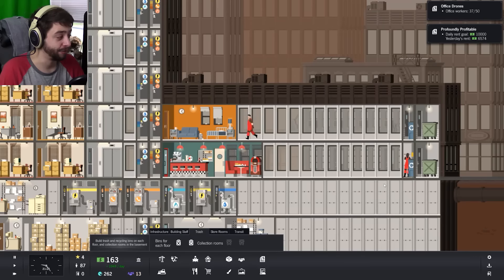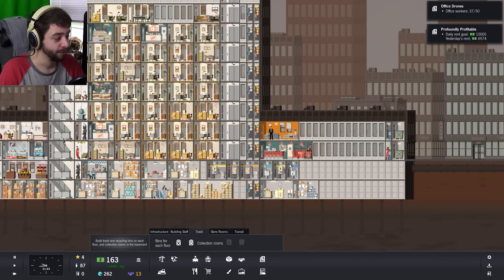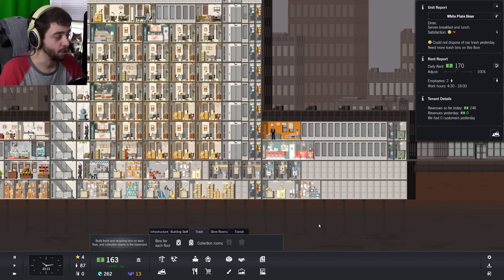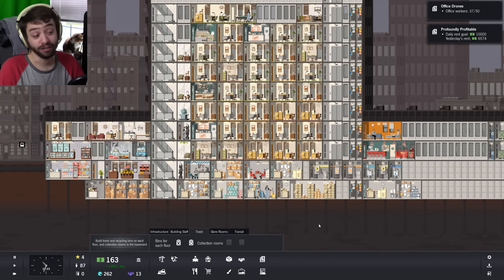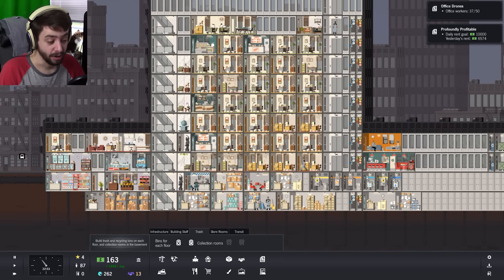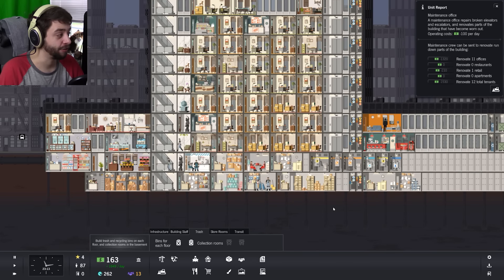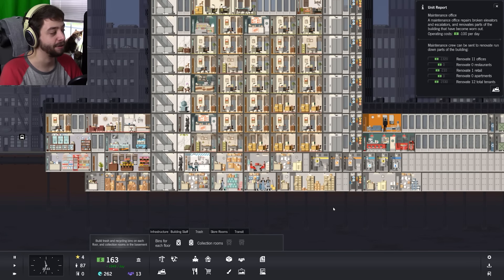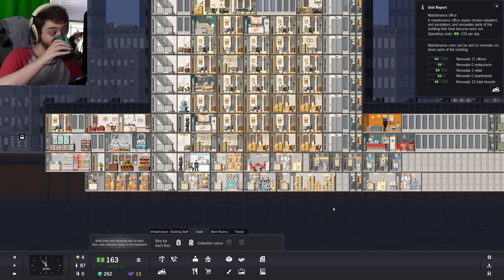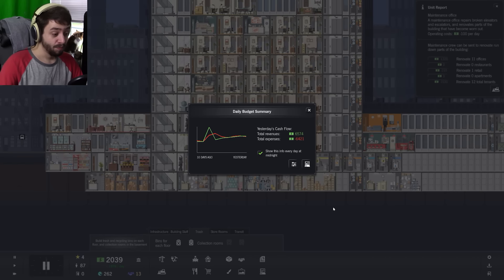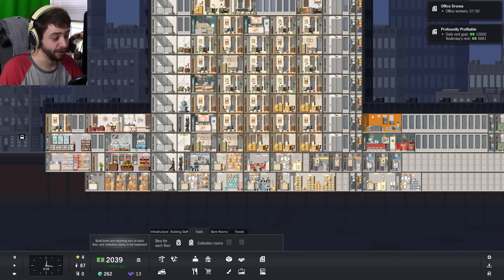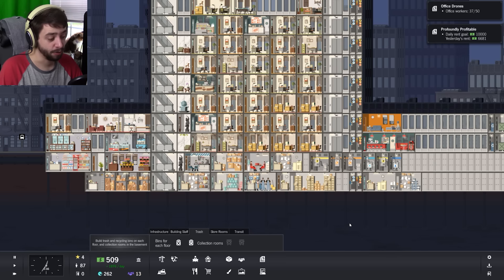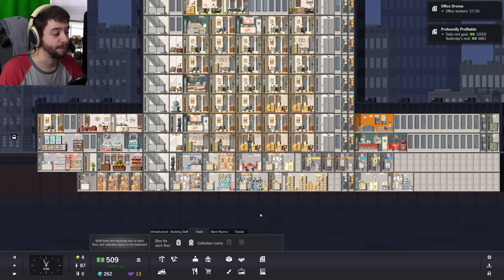You would think, you know, obviously you want trash bins for restaurants. Don't know why I didn't think of it, just didn't. Alright, once we get our money we will send renovation teams out. We got a lot of residents that need to be renovated. It's going to cost me the day's profit essentially here. We'll go ahead and spend all of our money, get everybody renovated.